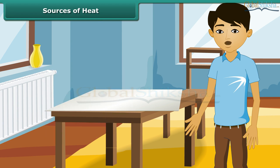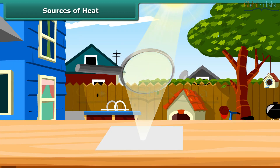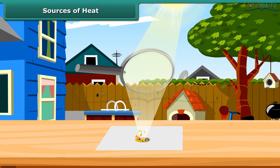Let us prove through another experiment that the sun gives heat. Use a magnifying glass to focus sunlight on a piece of white paper. At the position where the sunlight is focused, the paper becomes hot, starts to turn brown, and soon bursts into flame. Thus, the heat from the sun makes the paper burn.